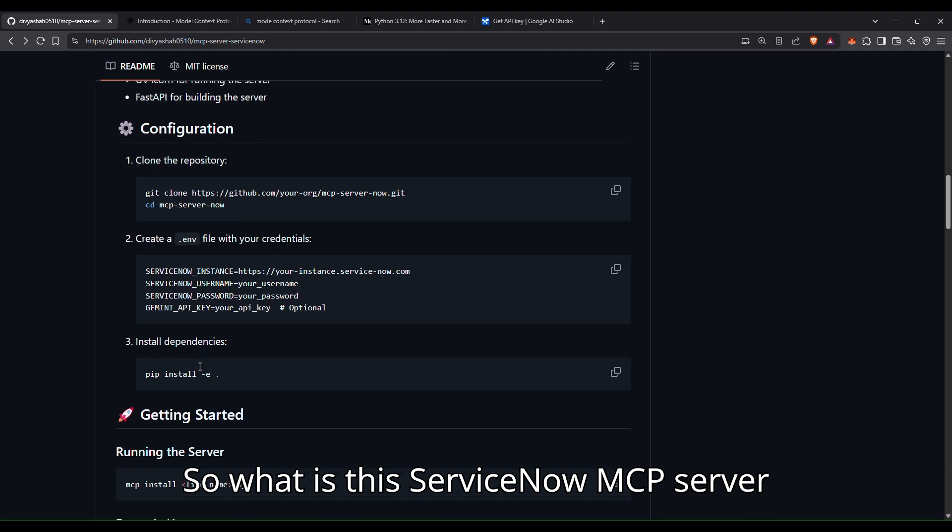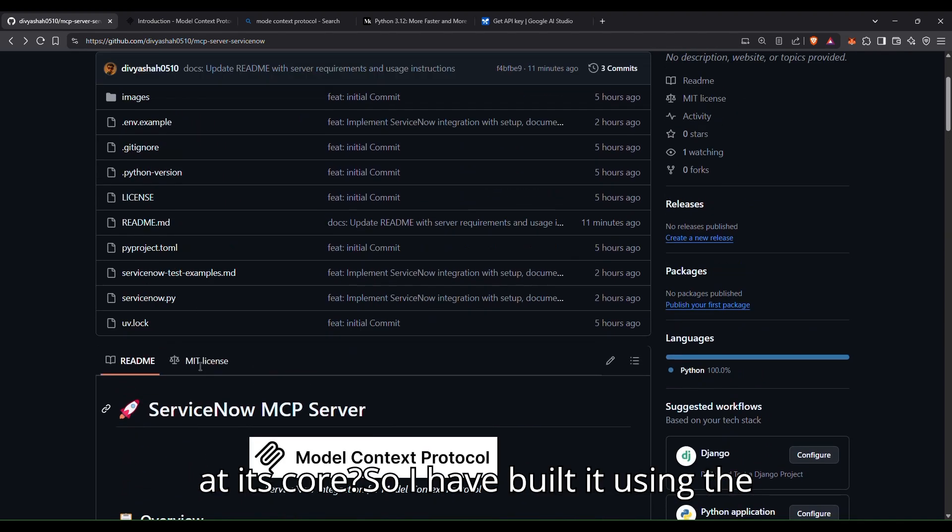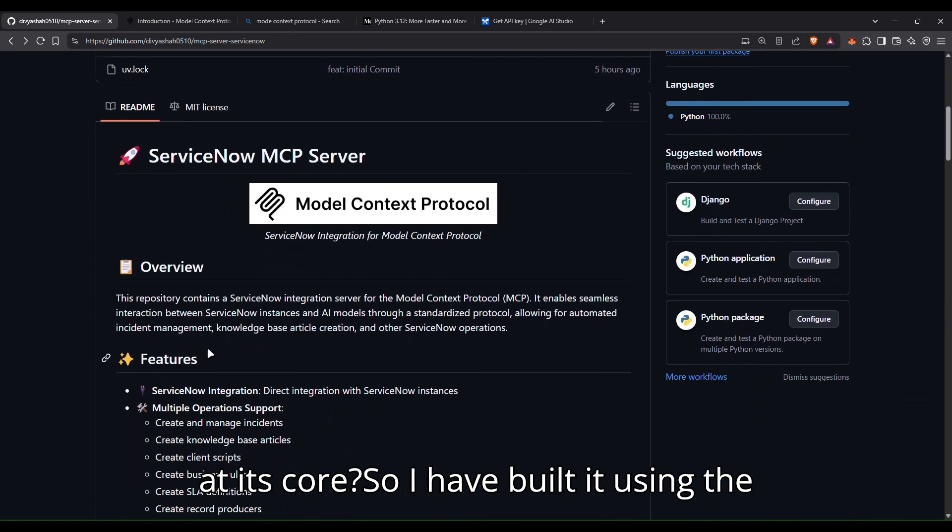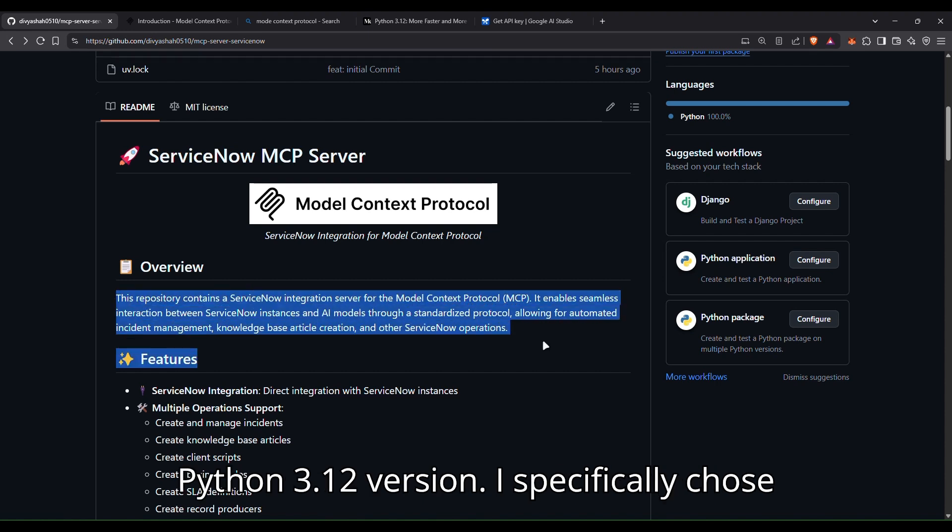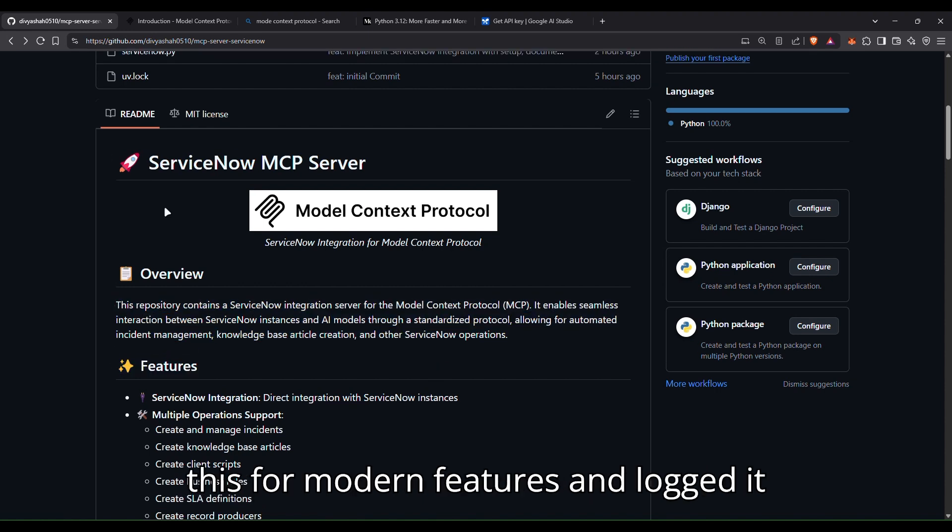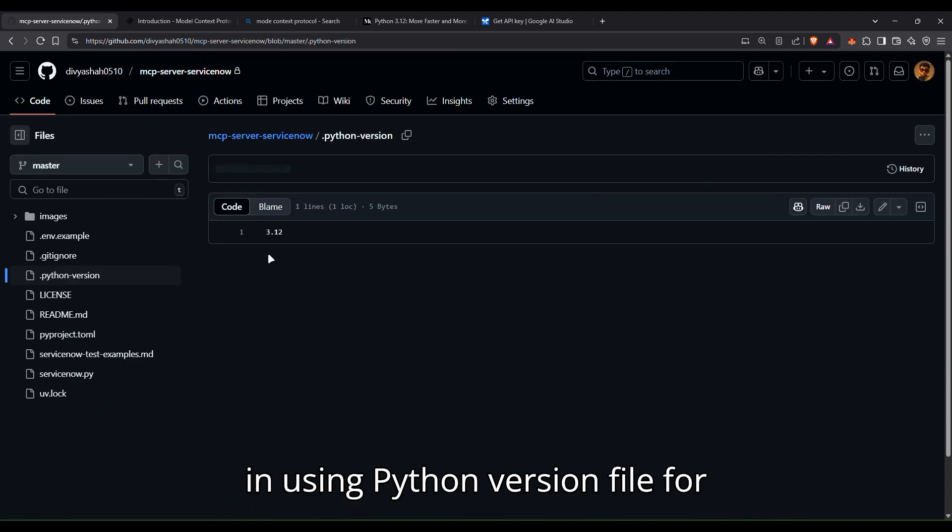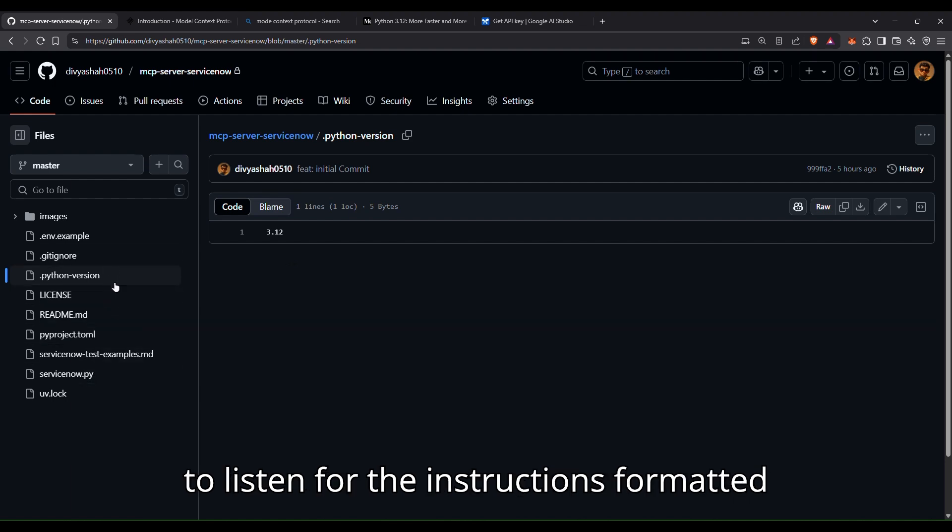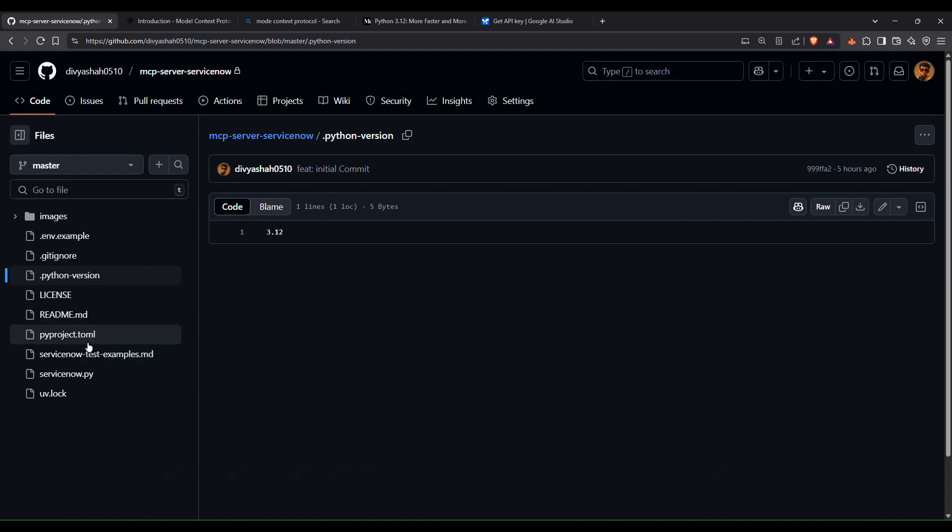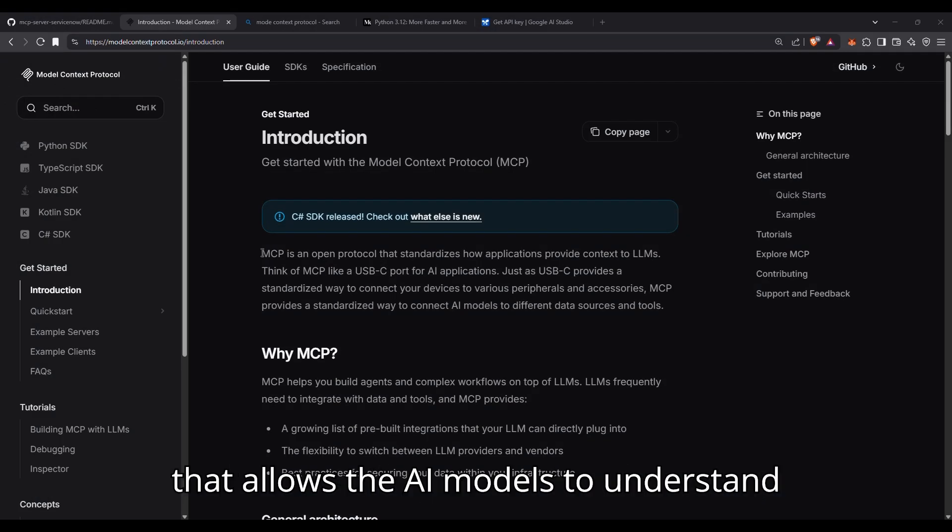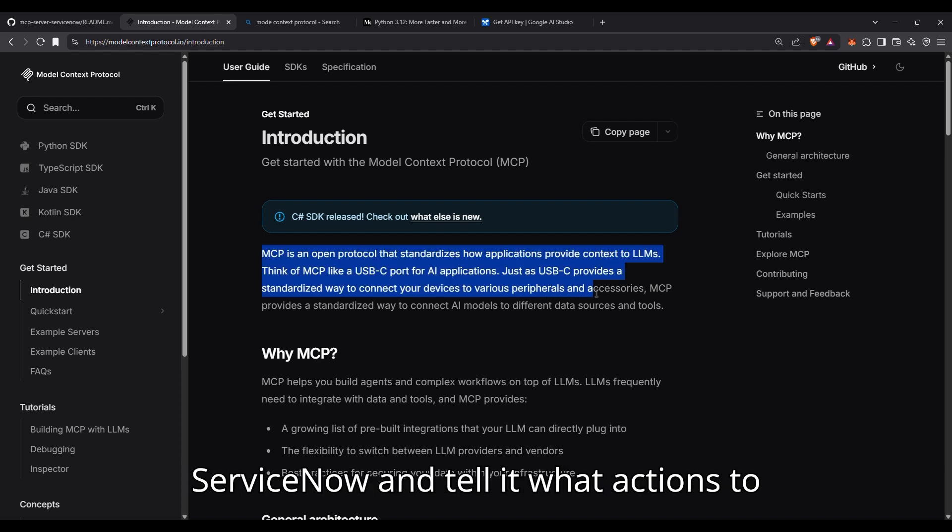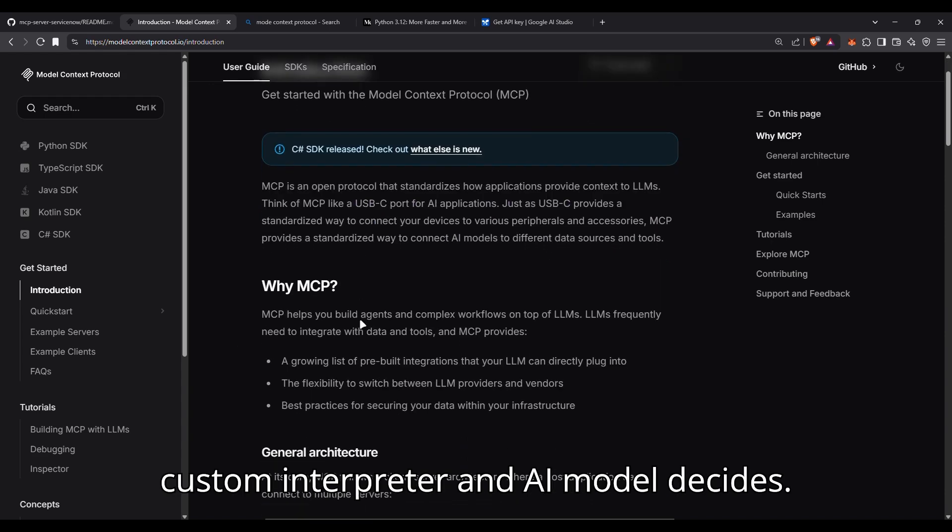So what is this ServiceNow MCP server at its core? I've built it using Python 3.12 version. I specifically chose this version for its modern features and logged it using .python.version file for consistency. The server's primary job is to listen for instructions formatted according to the model context protocol. So MCP is essentially a structured language that allows AI models to understand the context of an application like ServiceNow and tell it what actions to perform. Think of this server as a custom interpreter.